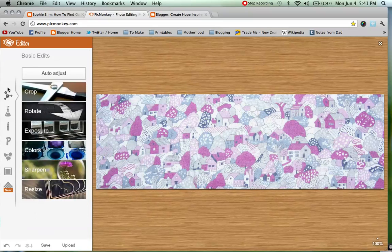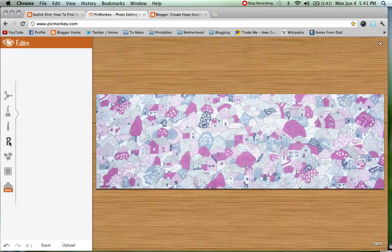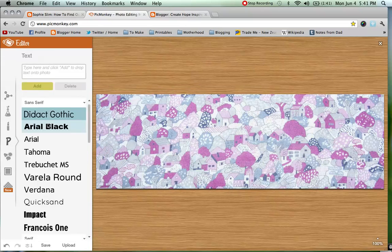There are lots of cool editing tools down the side here that you can have a play around with — we are just going basic today. So we are going to hit the P here and that is going to take us to our text editing. You type in your blog header up the top. So in our case that is Create, Hope, Inspire.